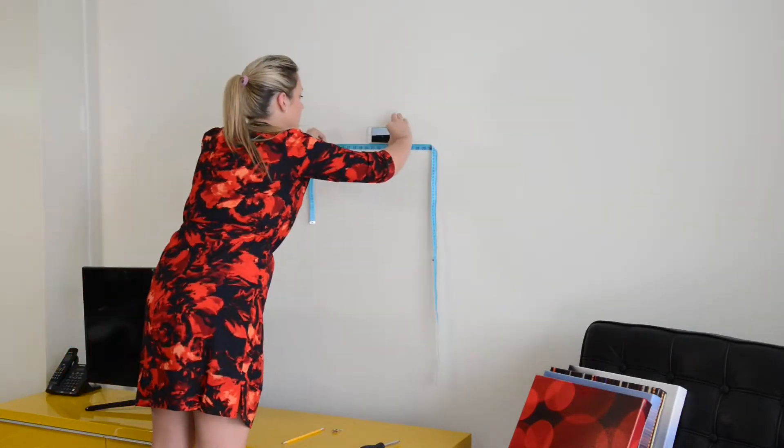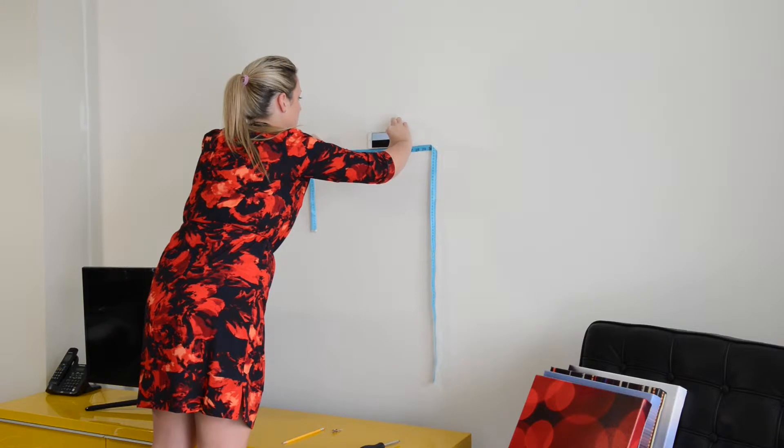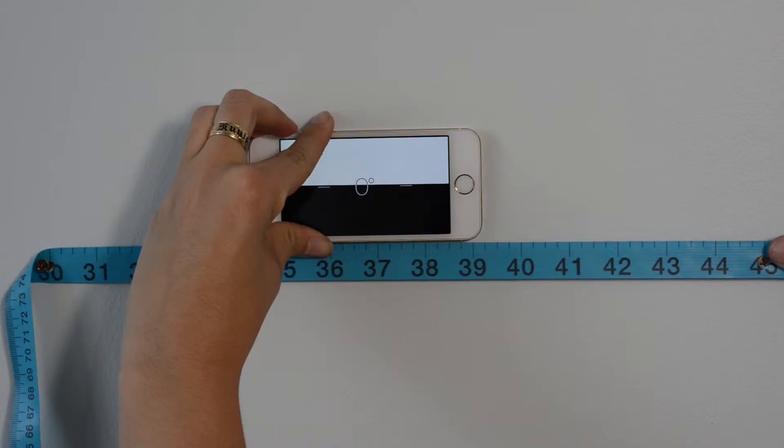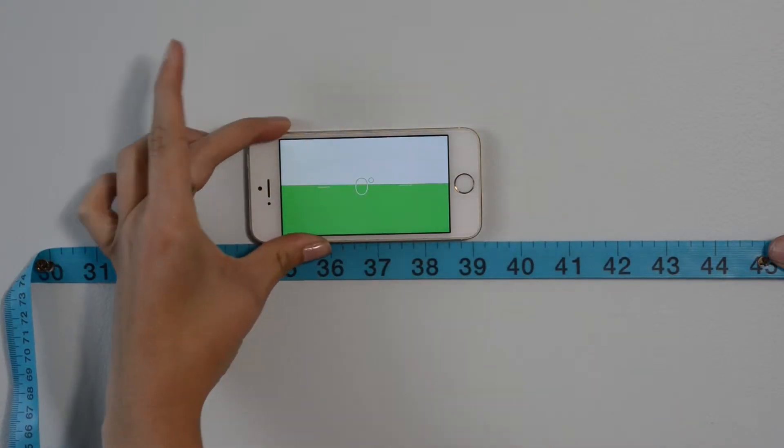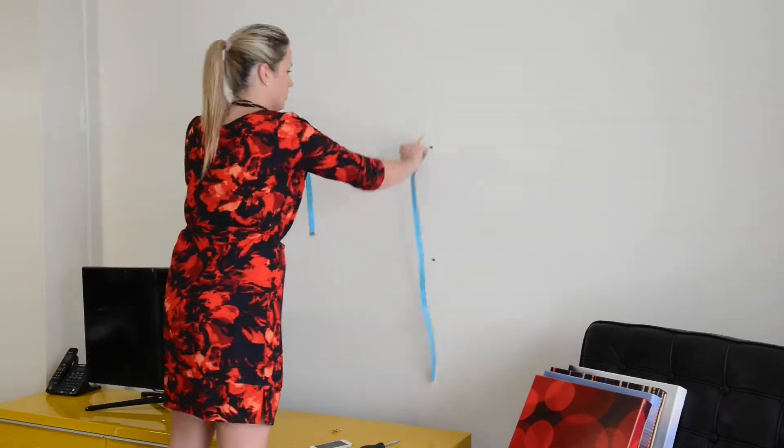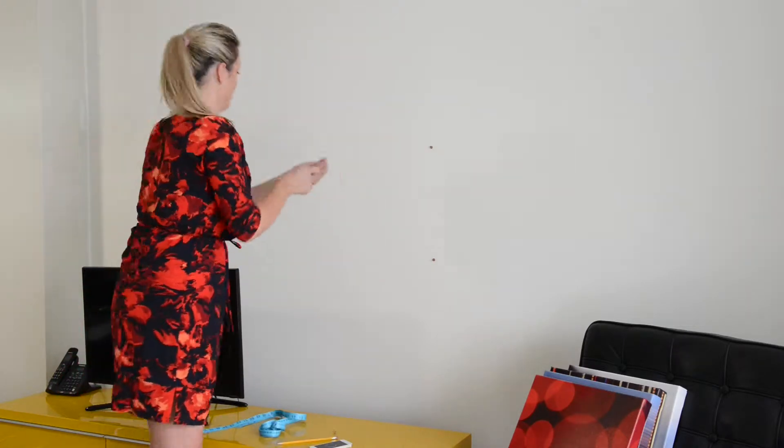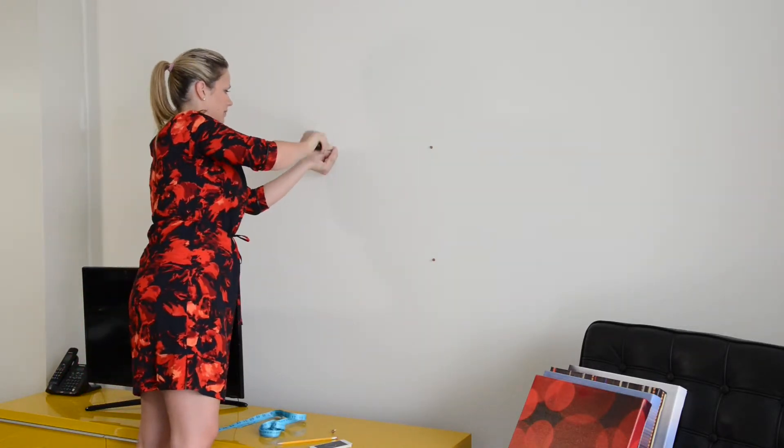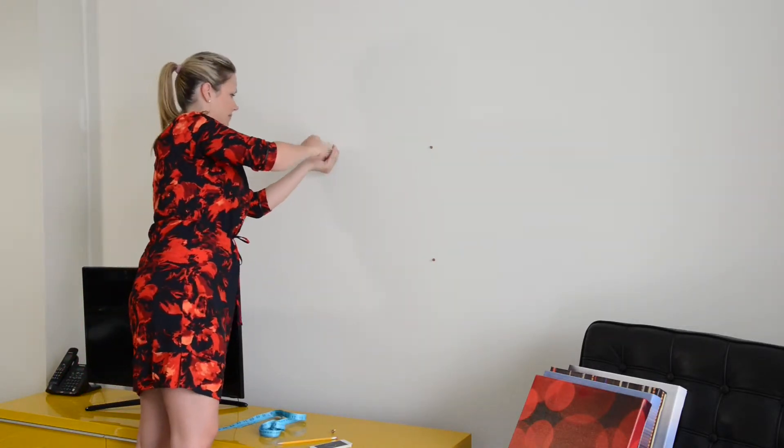From your second screw, measure to the left one hole and make a registration mark. And install your third screw.